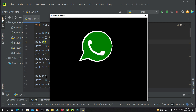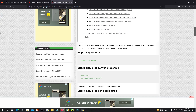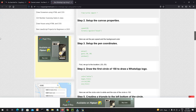So here is the output. To get the code, you just need to go to the description and click on the link. Once you click the link, you will be redirected to this website called copyassignment.com. Just go below.